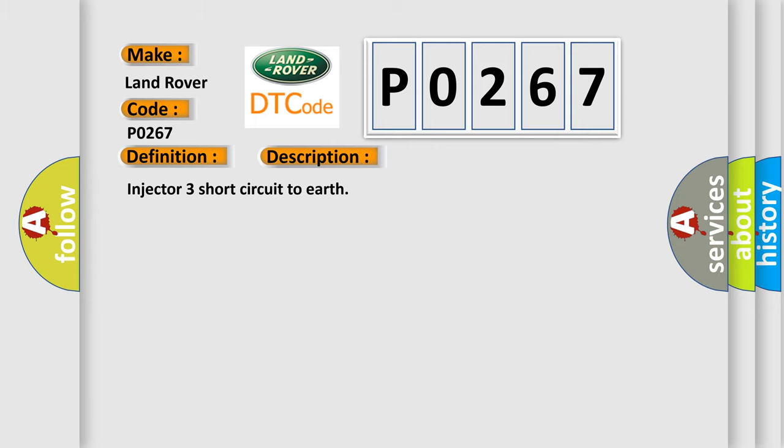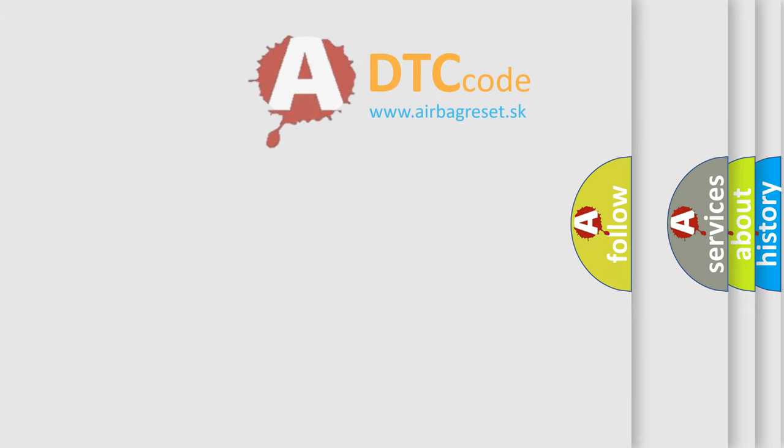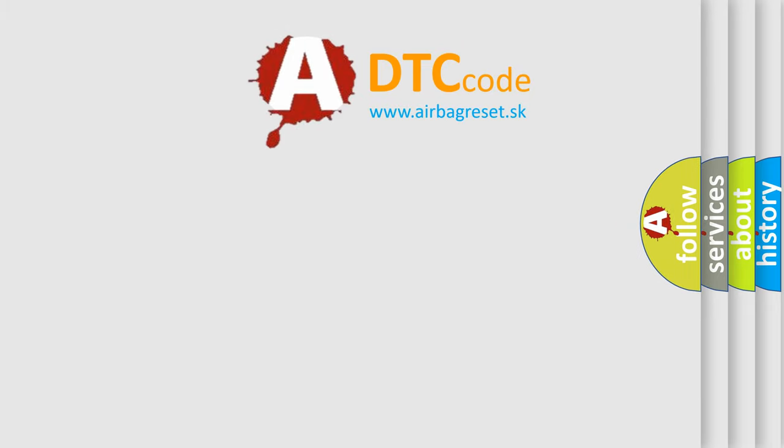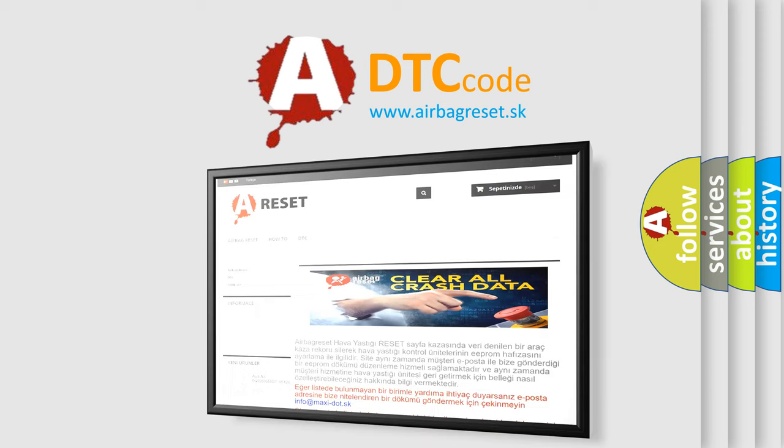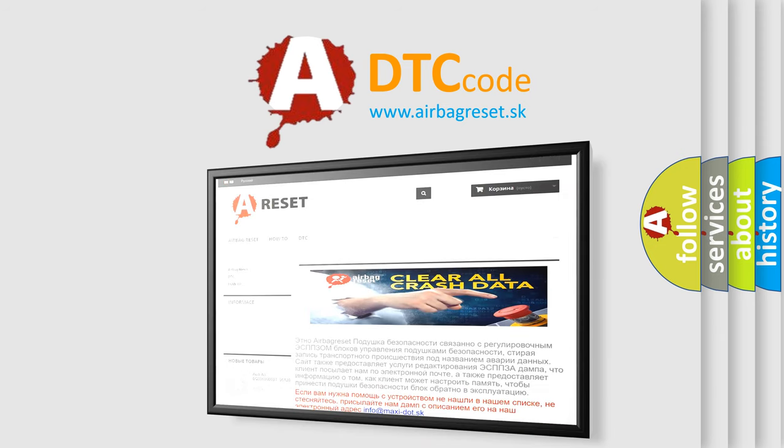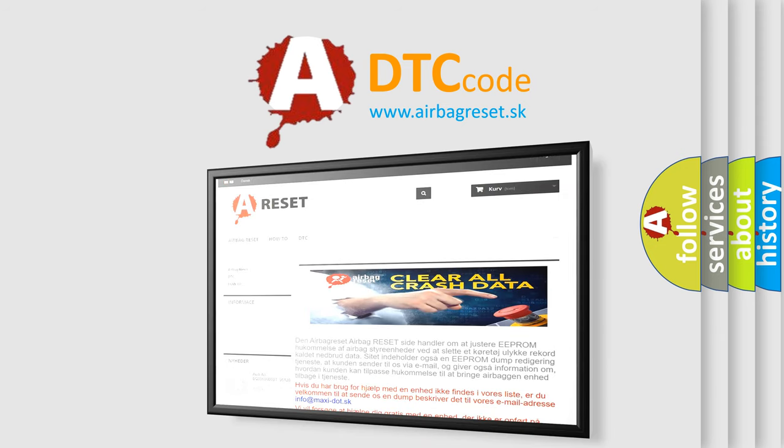The Airbag Reset website aims to provide information in 52 languages. Thank you for your attention and stay tuned for the next video.